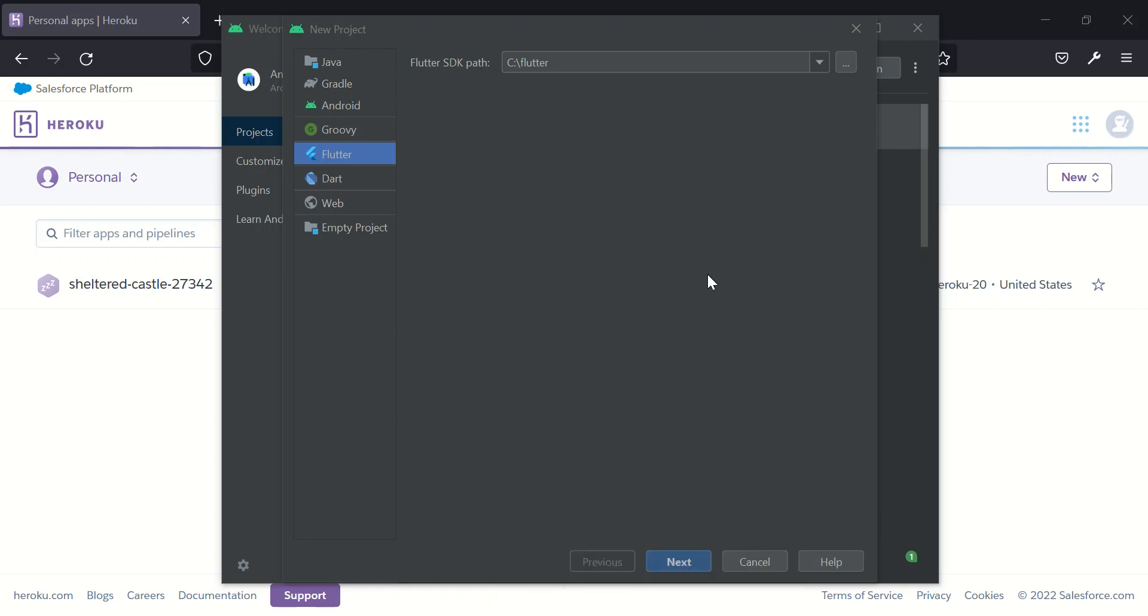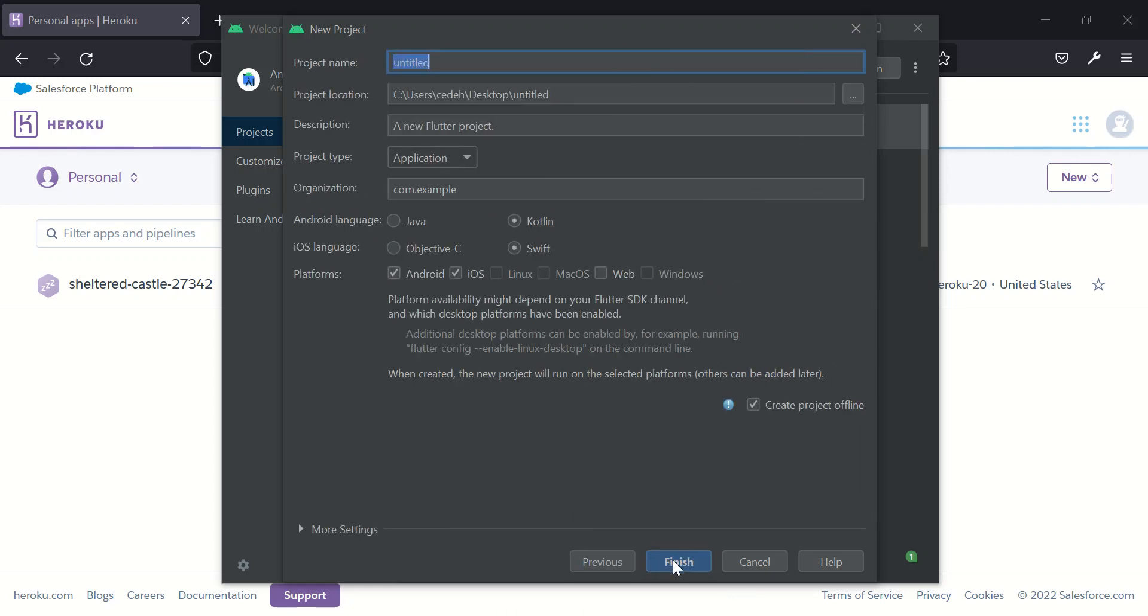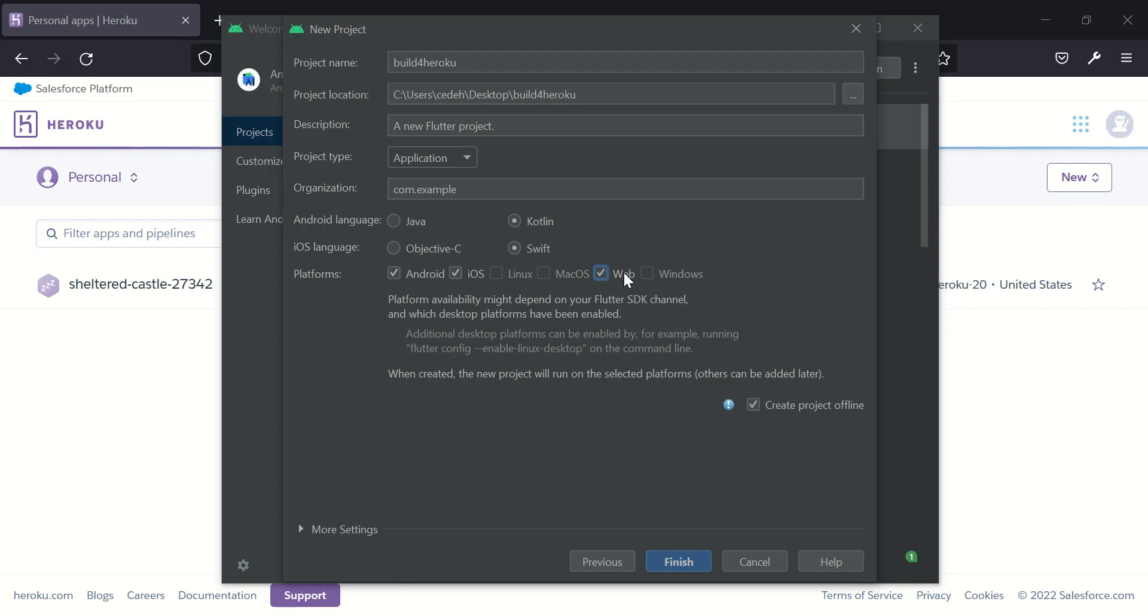So without wasting much of your time, I'll start by creating a new project, a new Flutter project and I would like to call my project build for Heroku. This is it. So please remember to make sure that web is checked. Make sure it is checked. If you are using the latest version of Android Studio, this should be your interface.